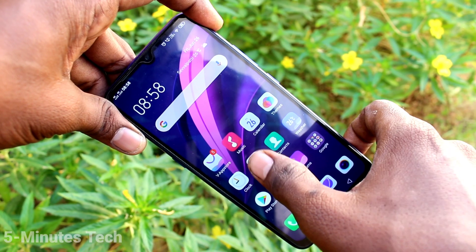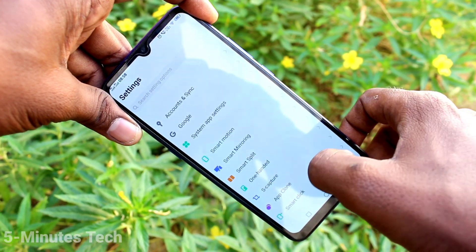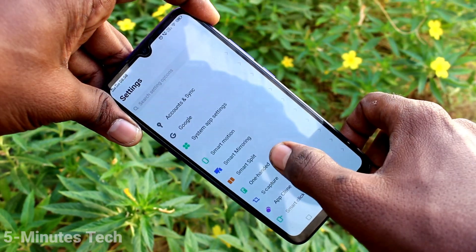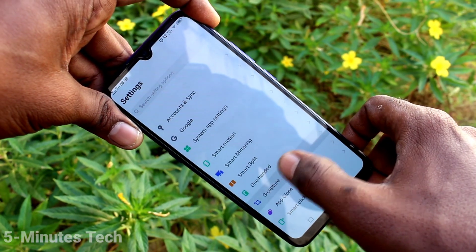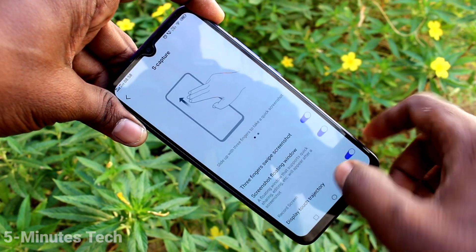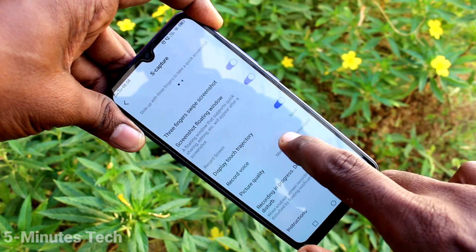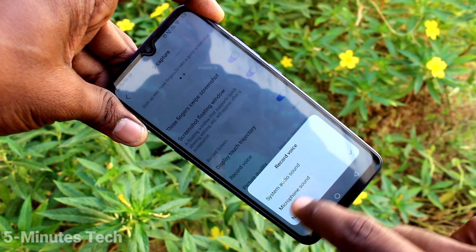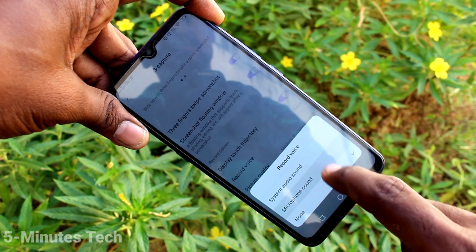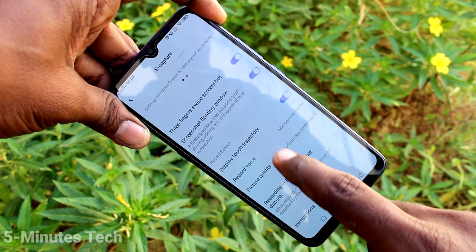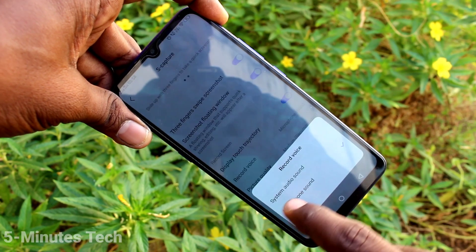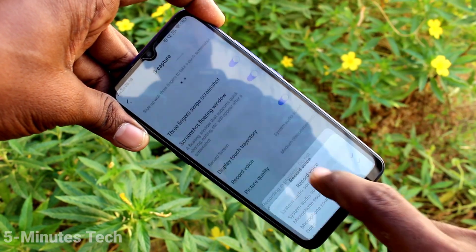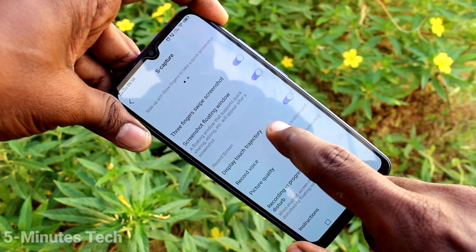First, go to the settings of the smartphone and click on screen capture. Now click on record voice.